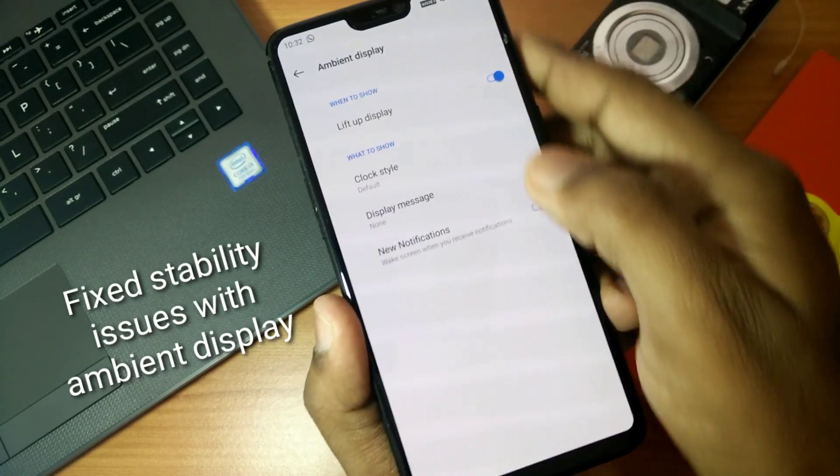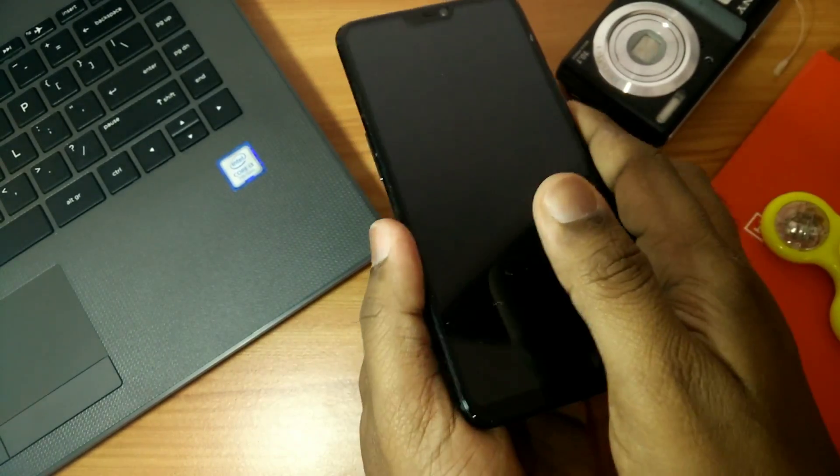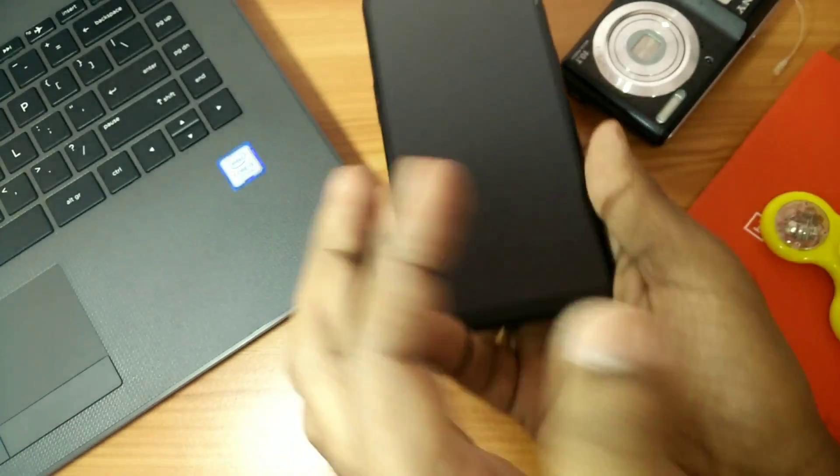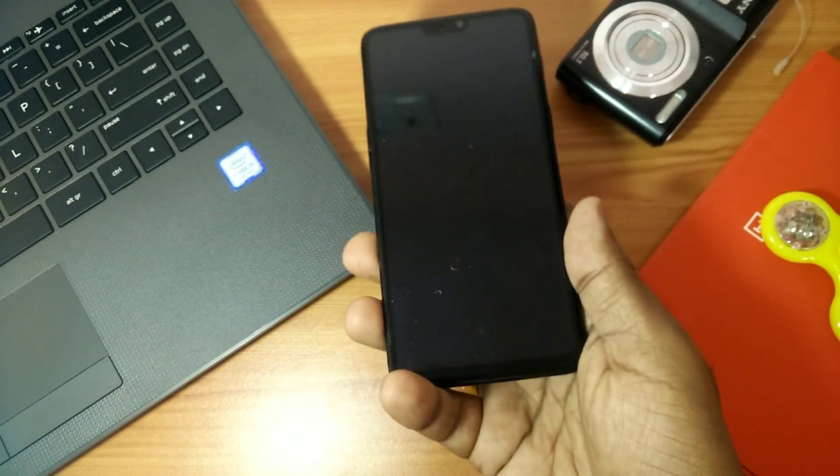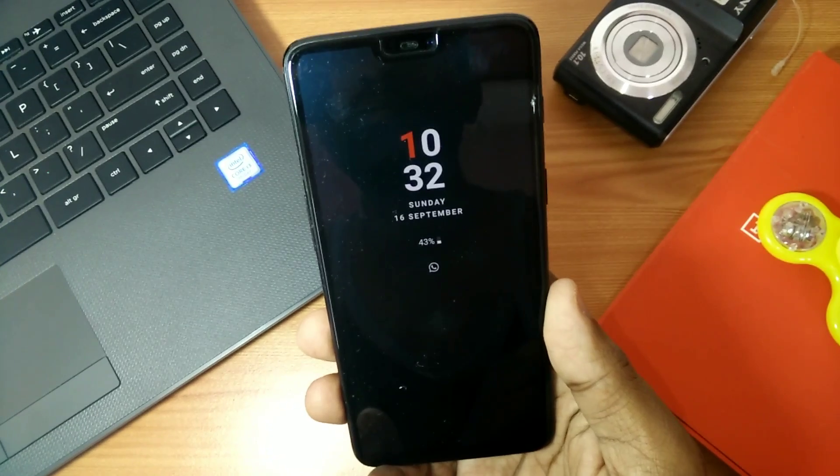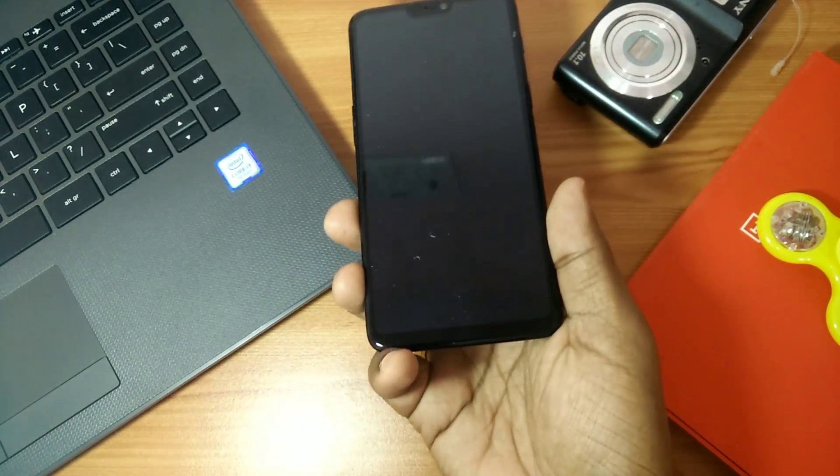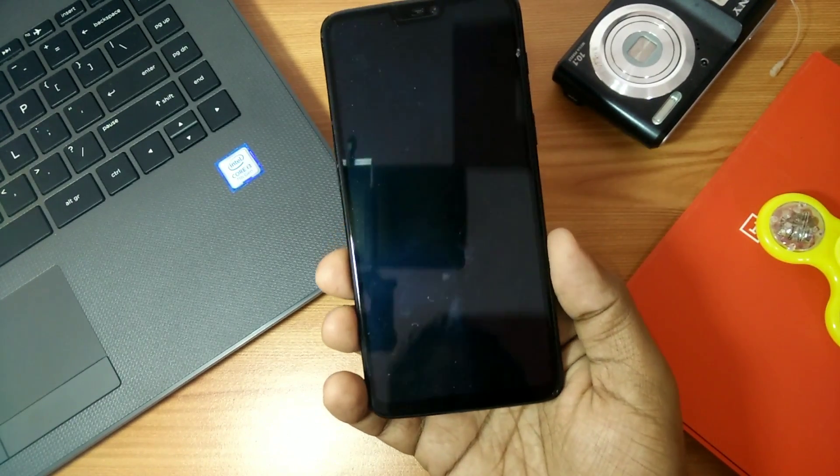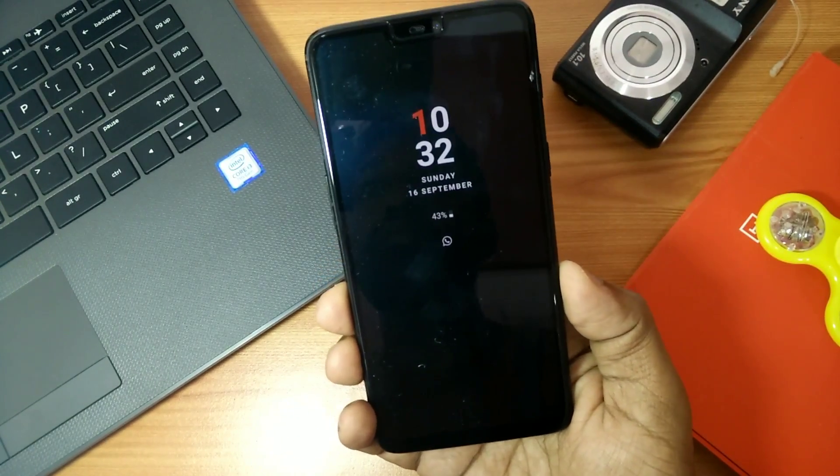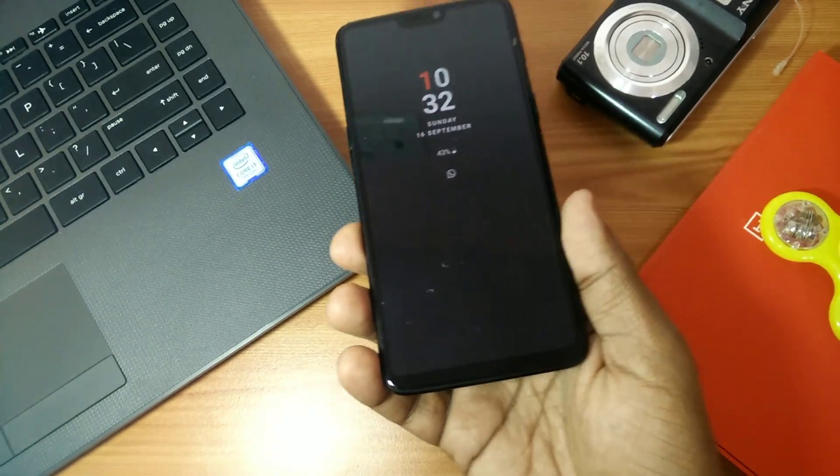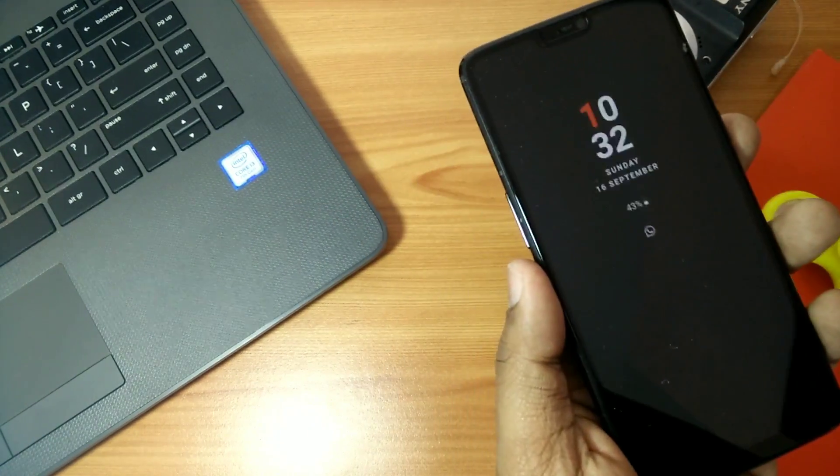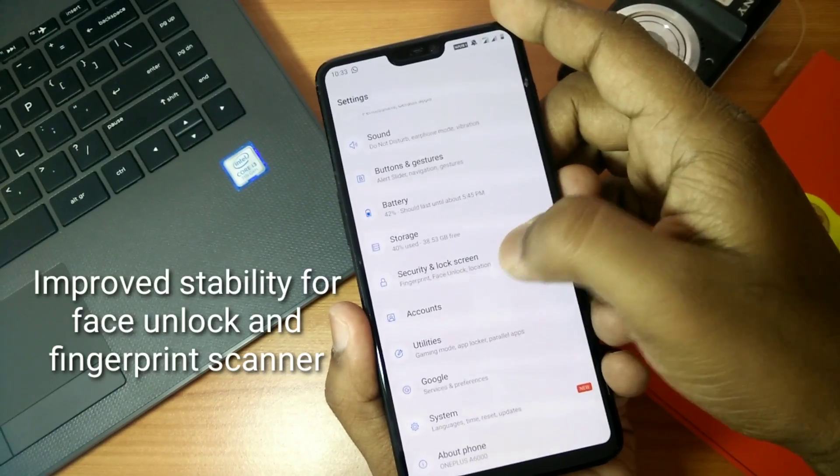So that it can show you ambient display as quick as possible. There are no lags or any issues about this. They have solved all the issues for the ambient display in this update.